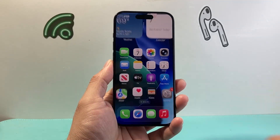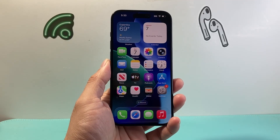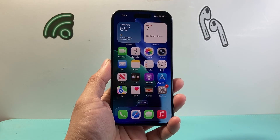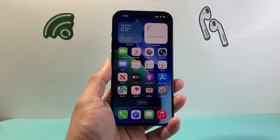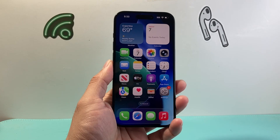Hey everyone, Technomancer here with a video for you guys. In today's video, I'm going to show you how to fix iPhone cannot connect to Wi-Fi. You want to follow these steps to fix it, so let's get started.